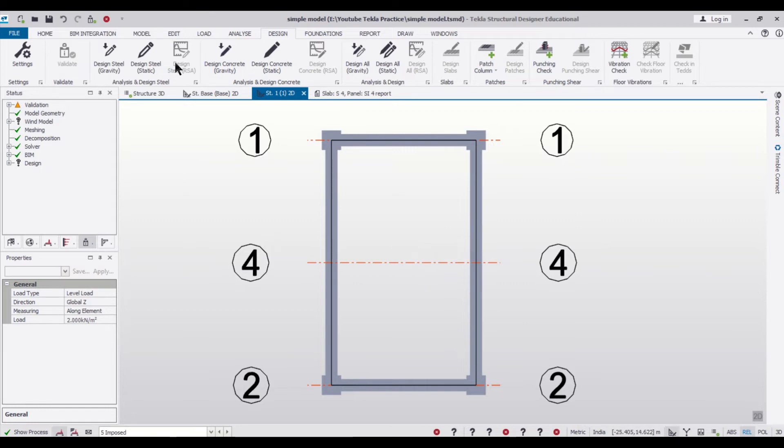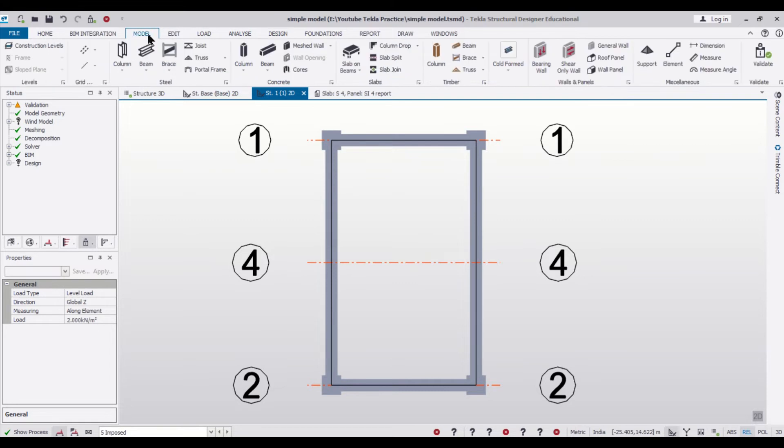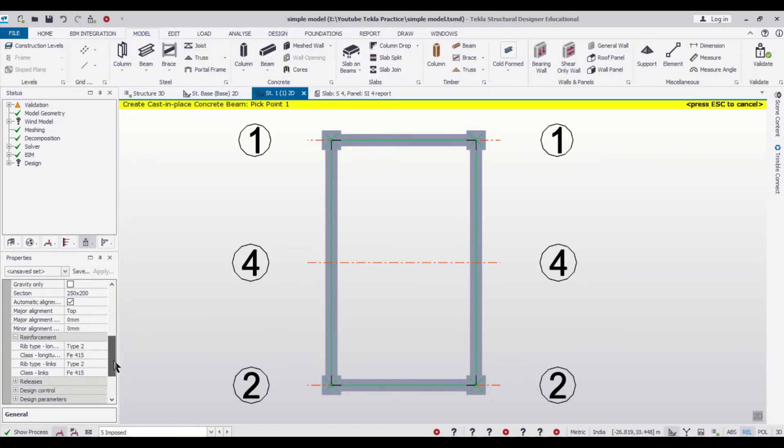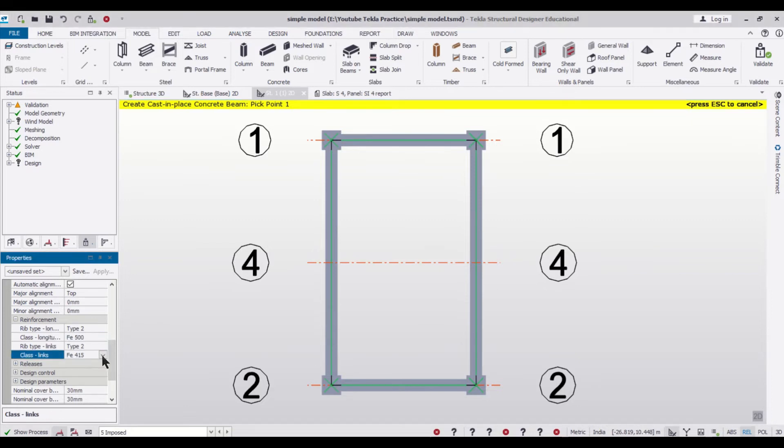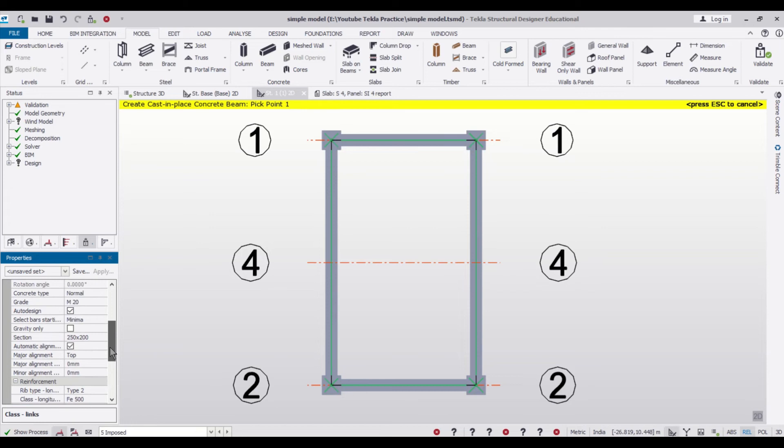Now we'll just go to the model and we'll take the beam and we will define the properties of the beam. The steel grade will be defined as Fe 500 and the particular section of the beam will be 250 by 200.